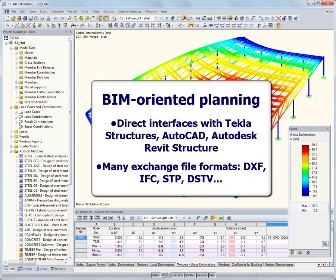BIM-oriented planning is possible with RSTOB as it provides a great selection of interfaces with other programs, for example direct interfaces with Tecla structures, AutoCAD, and Autodesk Revit structure. Other available exchange file formats are DXF, IFC, STP, and many more.